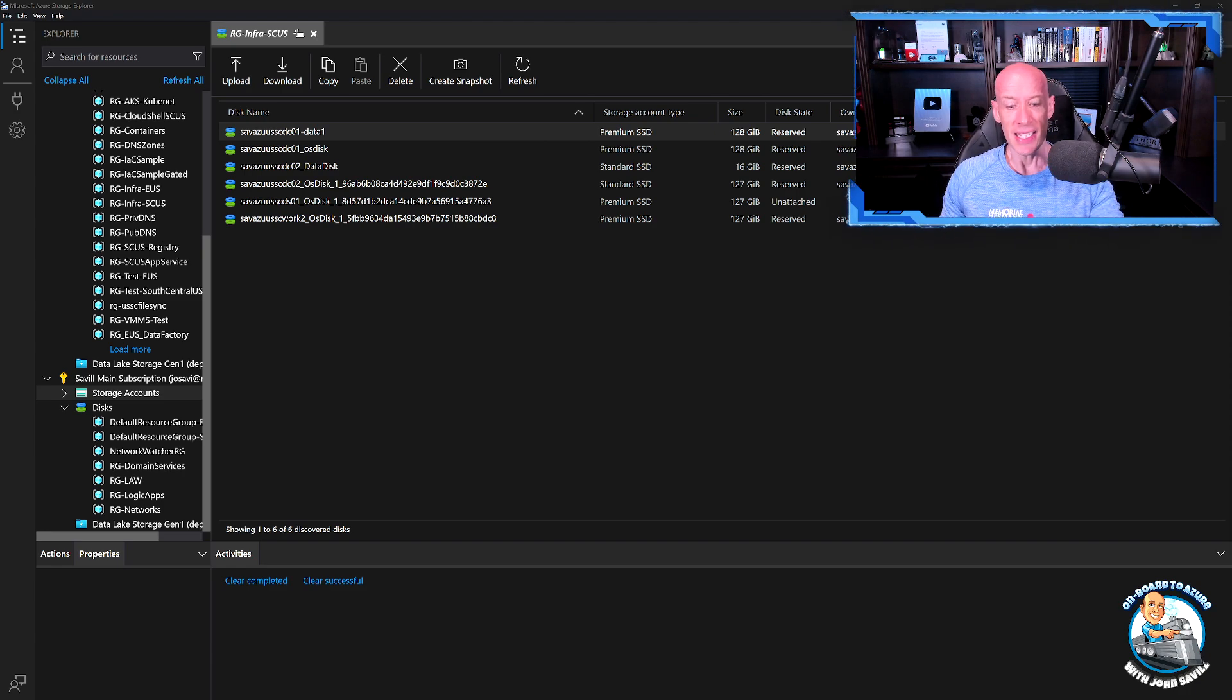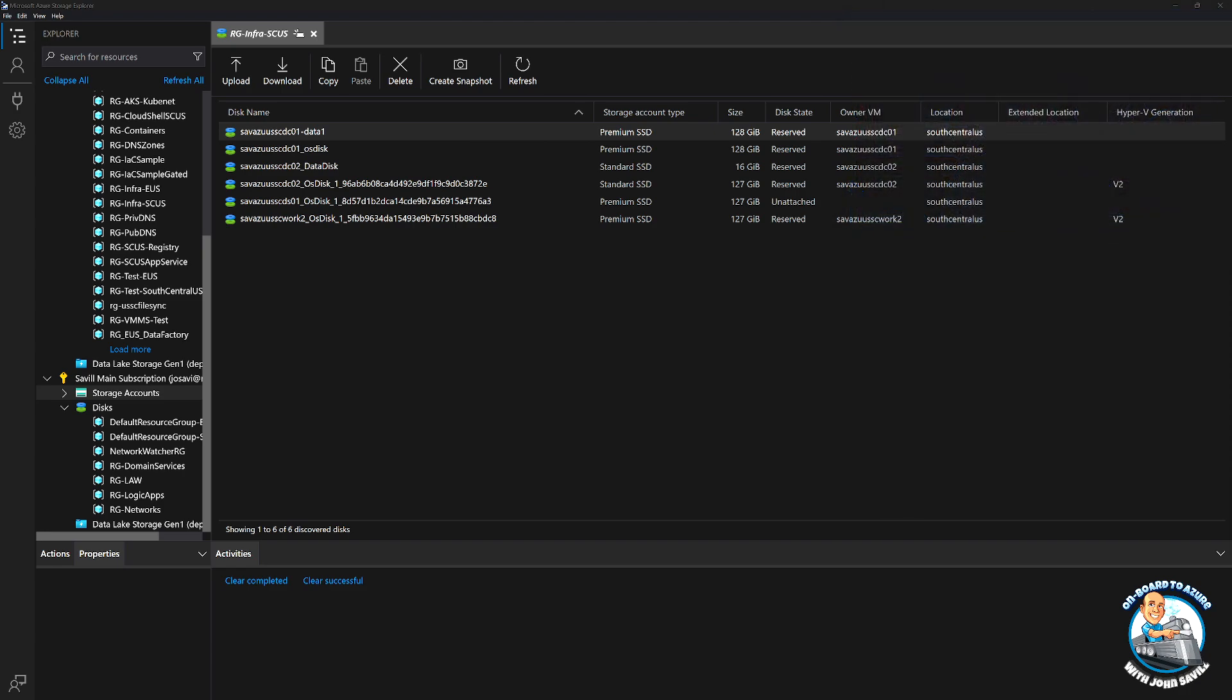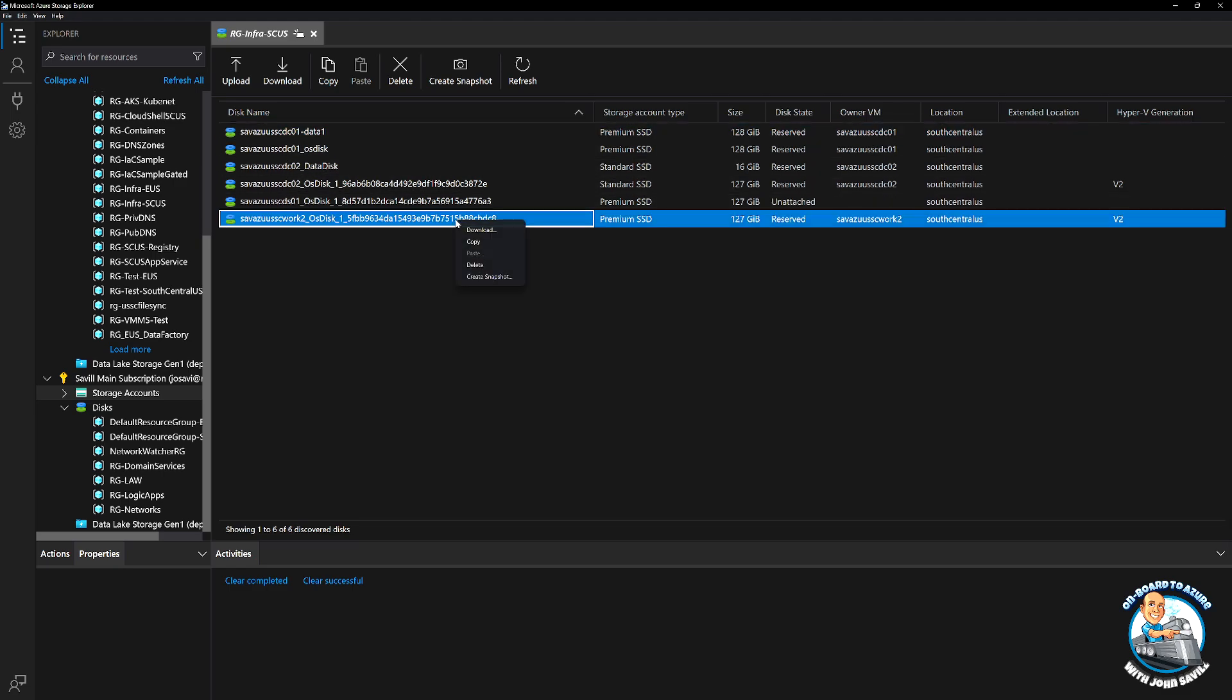So the easiest way is really to use Azure Storage Explorer and I can go and look at the disks of my subscription. Make sure you've shut the VM down. I can then just select a disk and say copy.